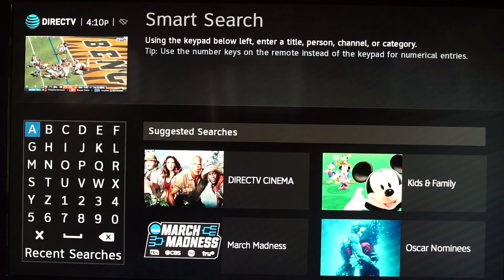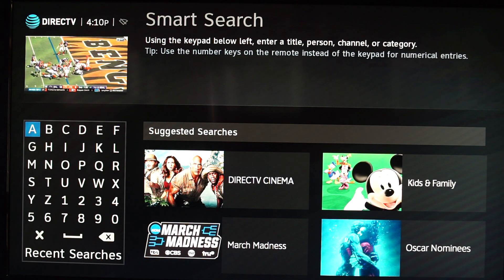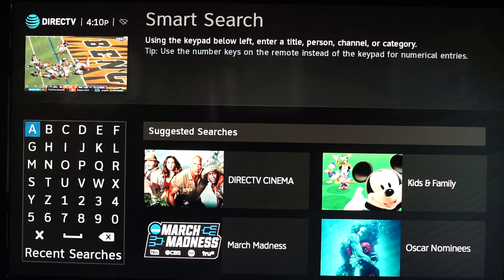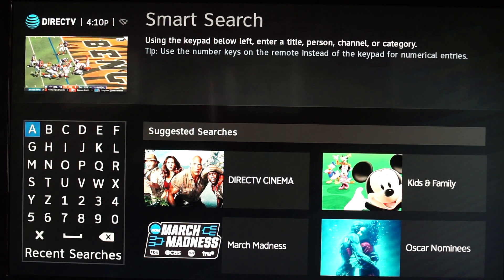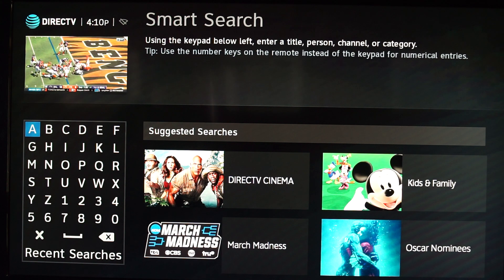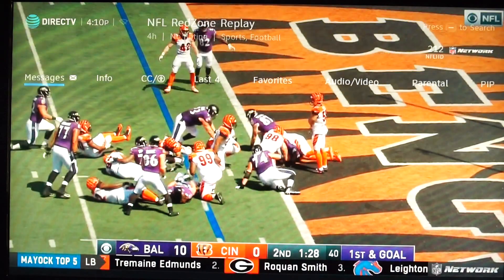When you press that button now, it sends you to search, which is really annoying. To me, being able to select those programs and delete them all at once in one big group was the most convenient feature of DirecTV. I don't even know how to get out of this — let's try to exit.